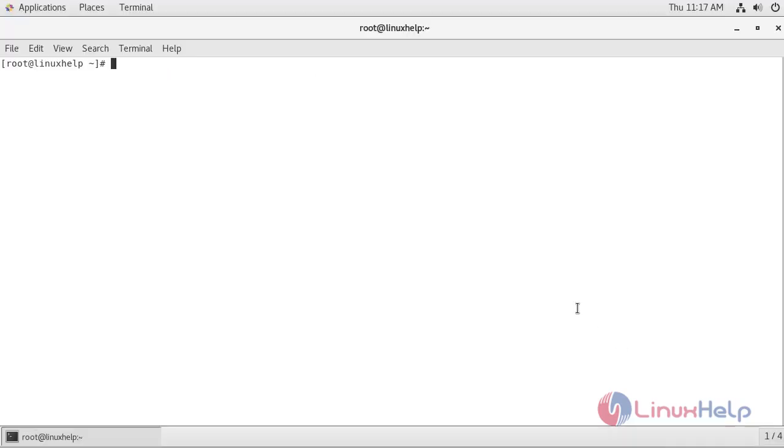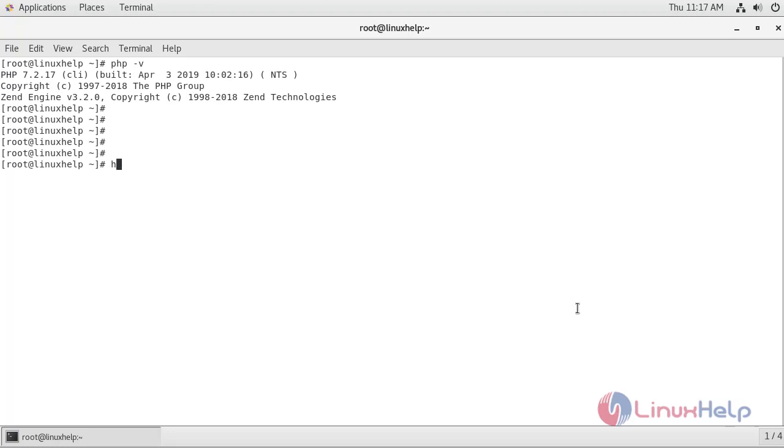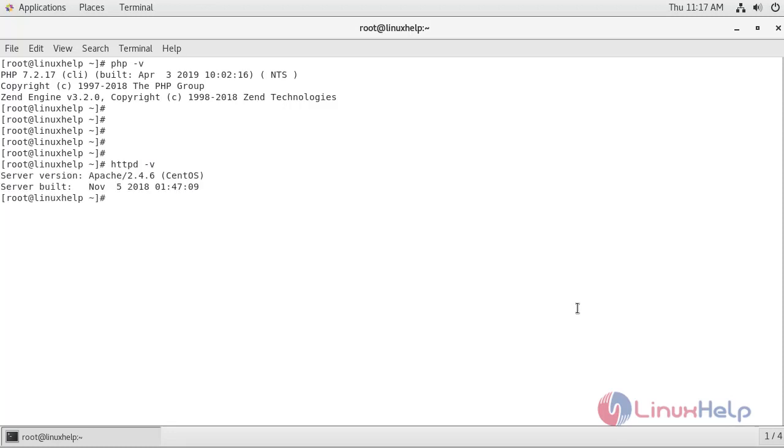Now first I am going to check the version of PHP. So if you see the version of PHP it is 7.2. I am going to check the version of Apache. So if you see the version of Apache it is 2.4.6.